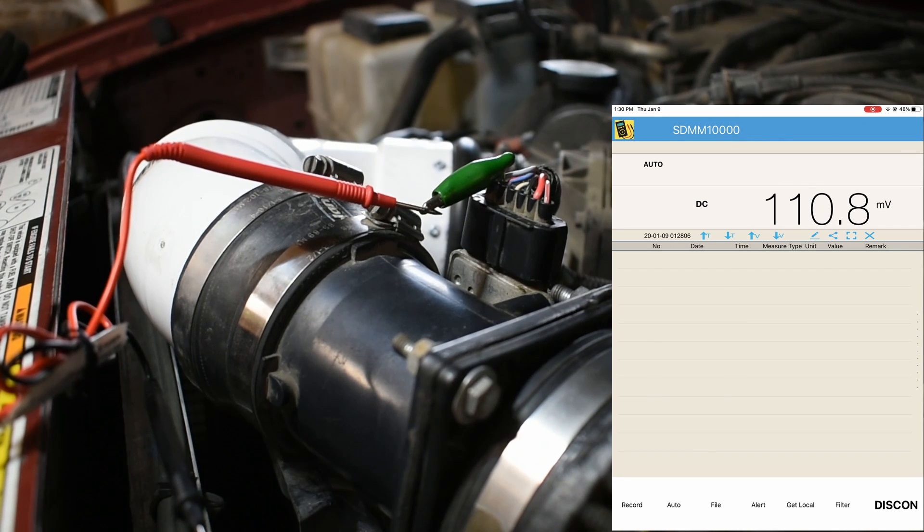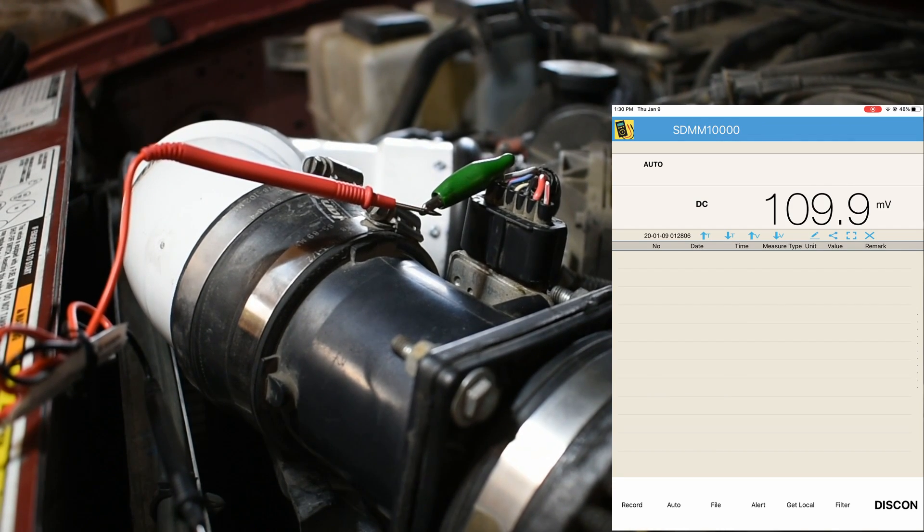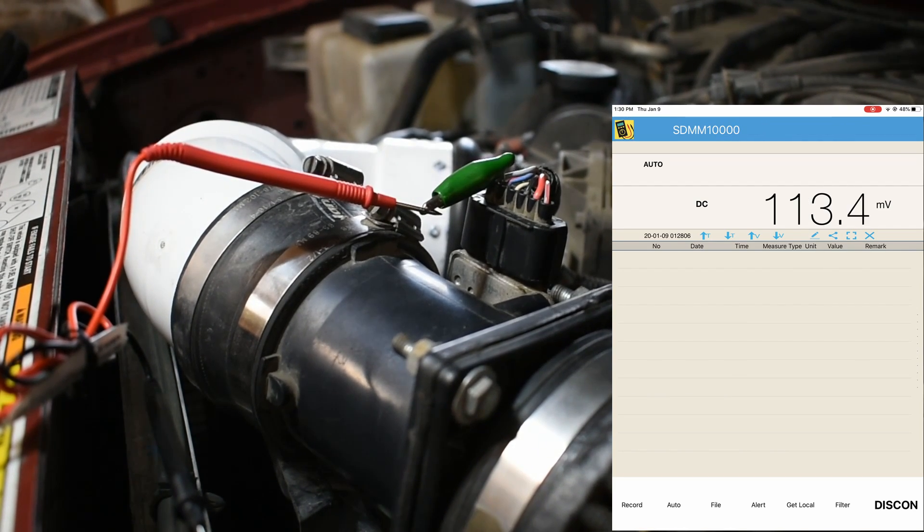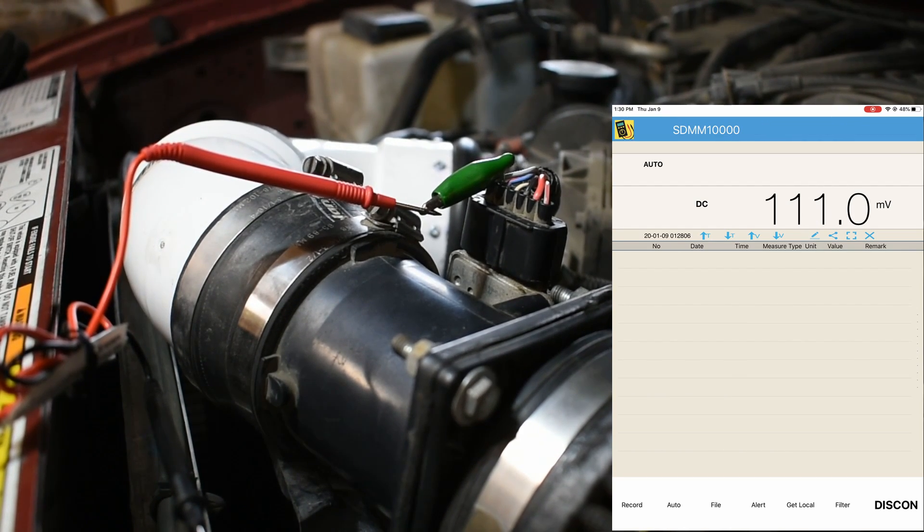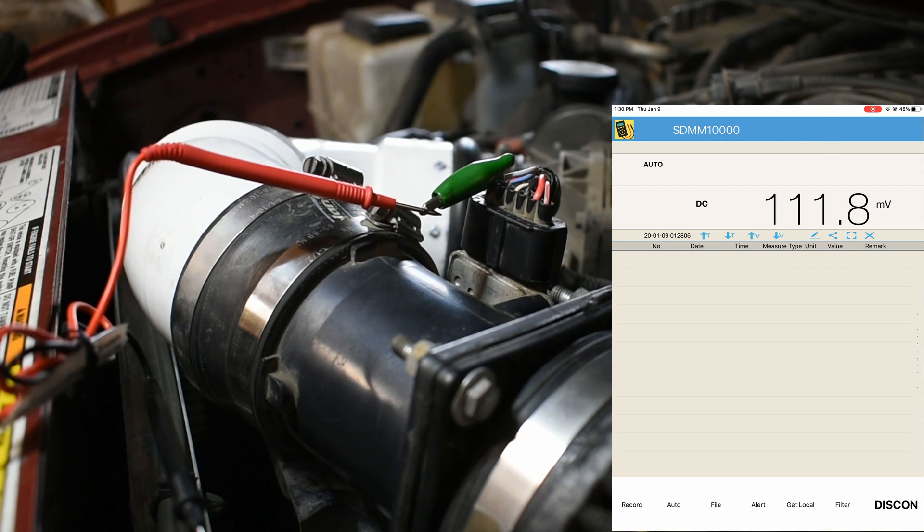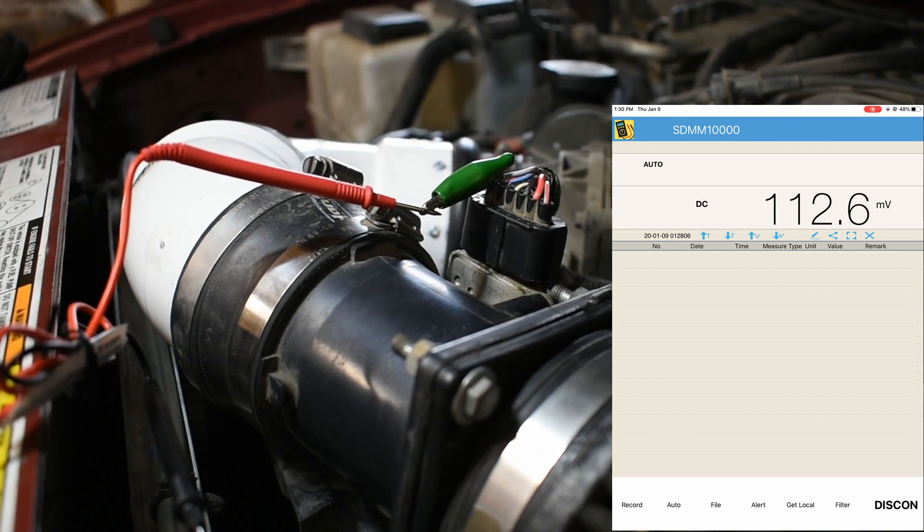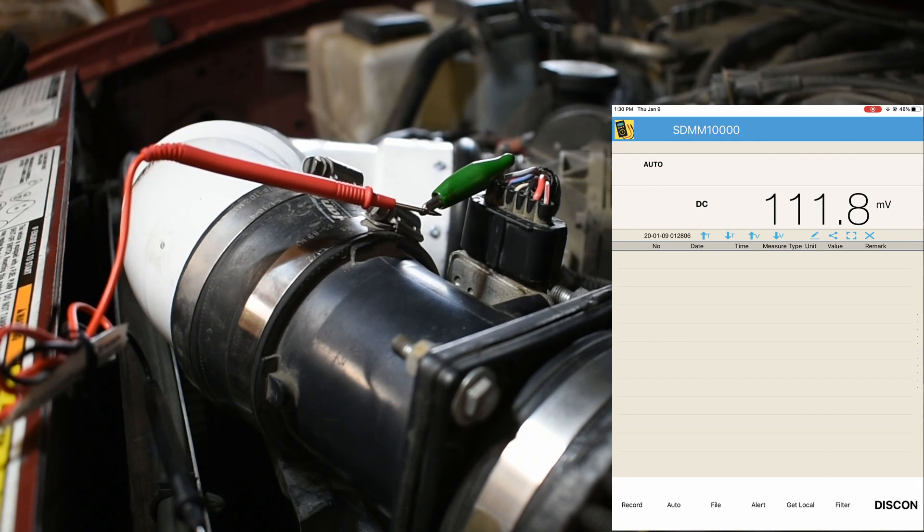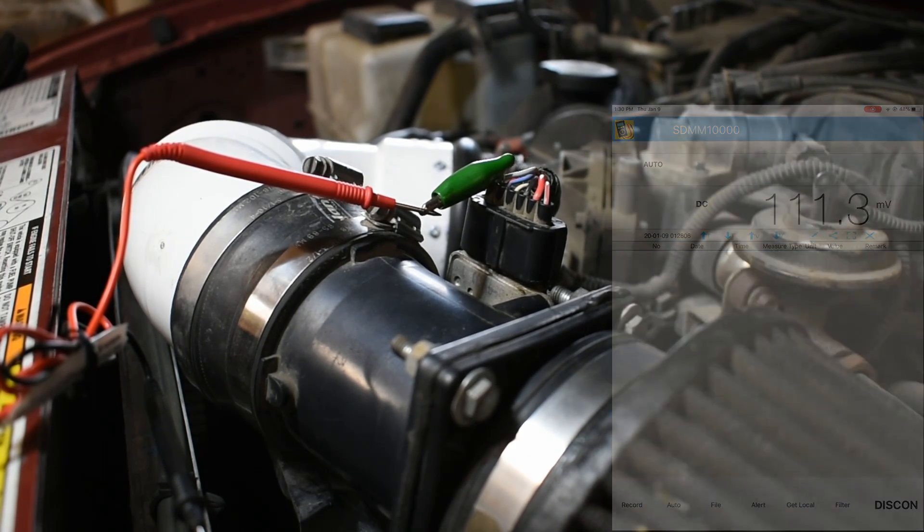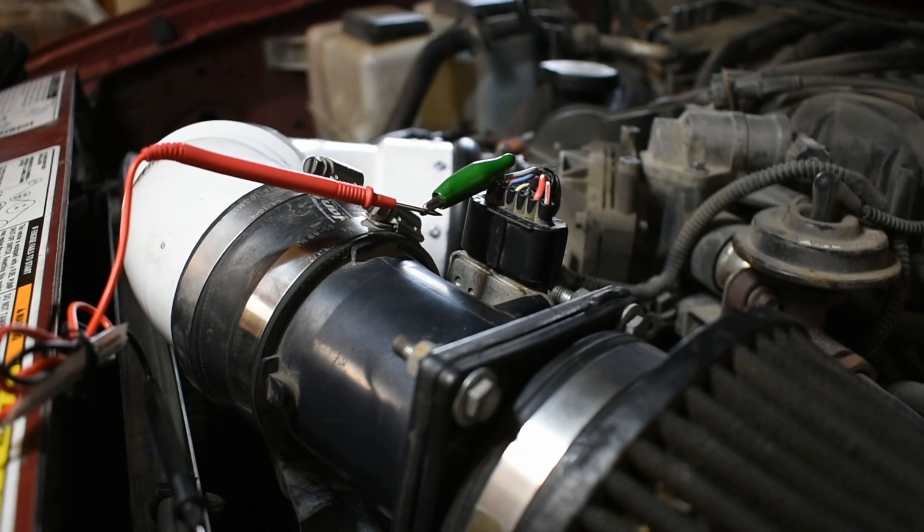An alternative option is to back probe the connector with a multimeter. This is kind of frowned upon due to the wire sheathing being punctured, which then exposes the wire to the elements, increasing the risk of corrosion. If back probing, make sure to reseal the wires with liquid electrical tape after repairs are performed.